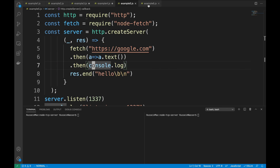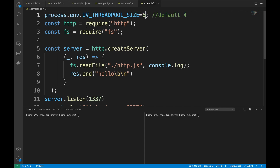Here's how you utilize the thread pool: set the UV_THREAD_POOL_SIZE environment variable. The libuv library default is 4, and you can increase it to any number. This is useful if you're doing a lot of crypto, encryption, or compression operations.